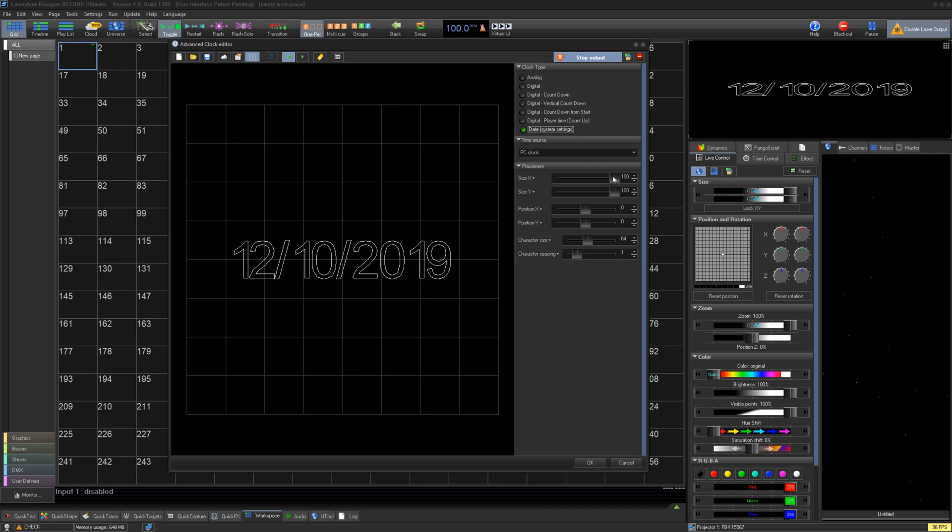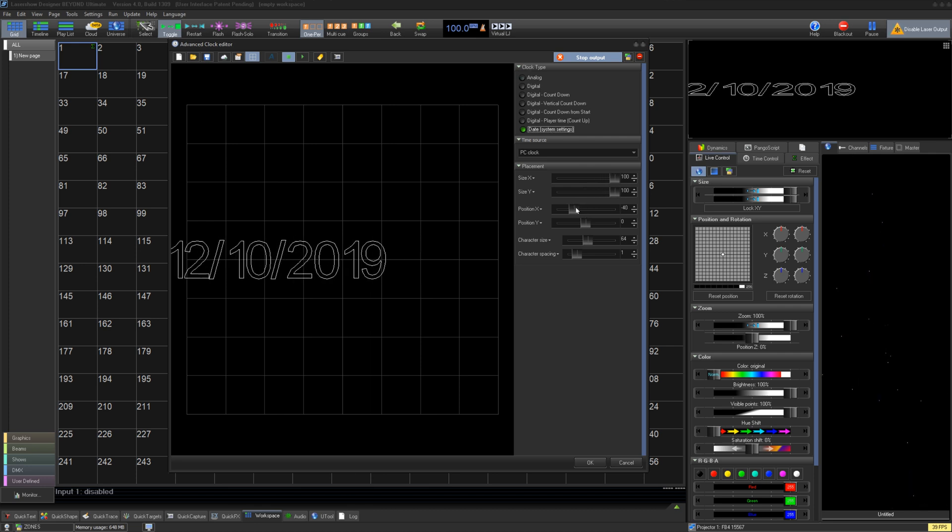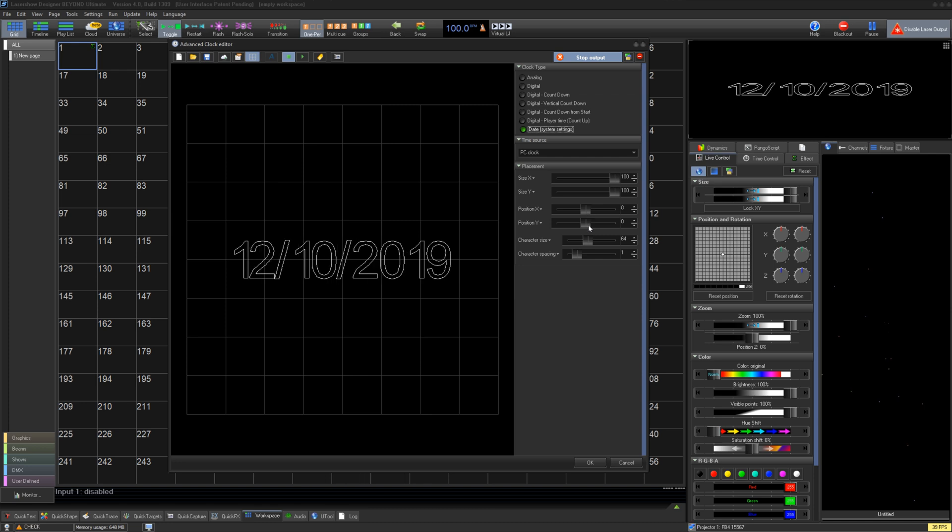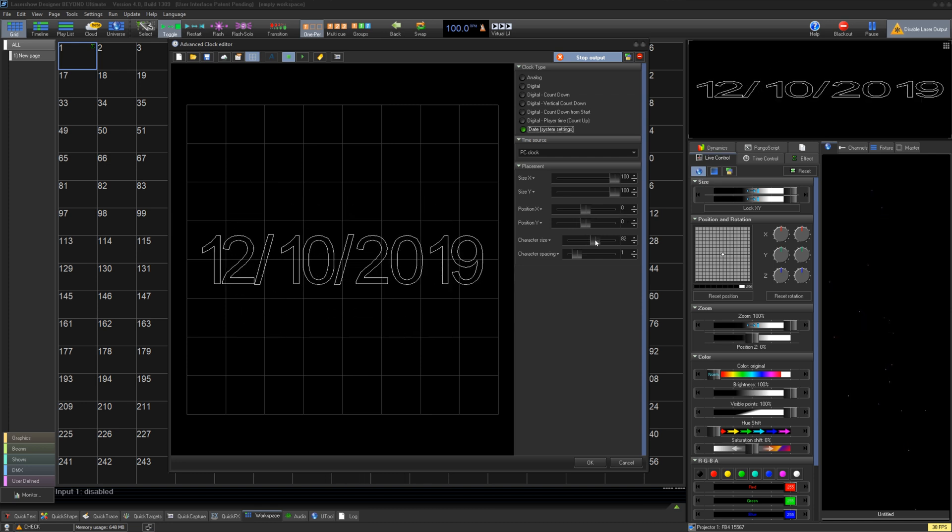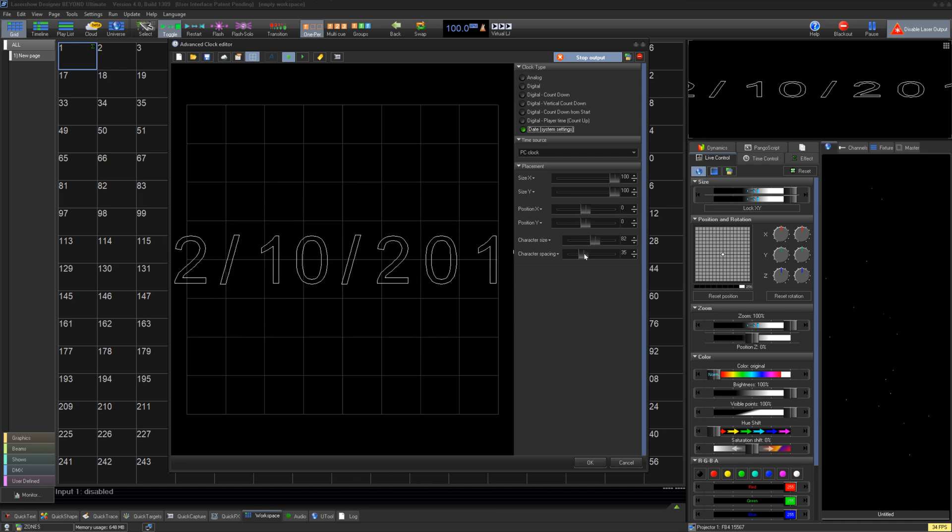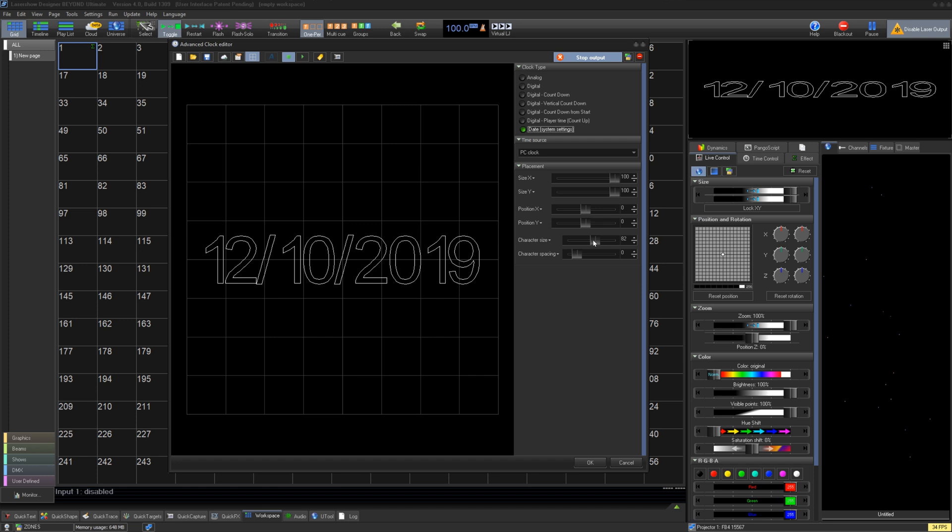Below that you have placement and sizing, size for X and Y axes, position for X and Y, and character size and spacing for digital clocks.